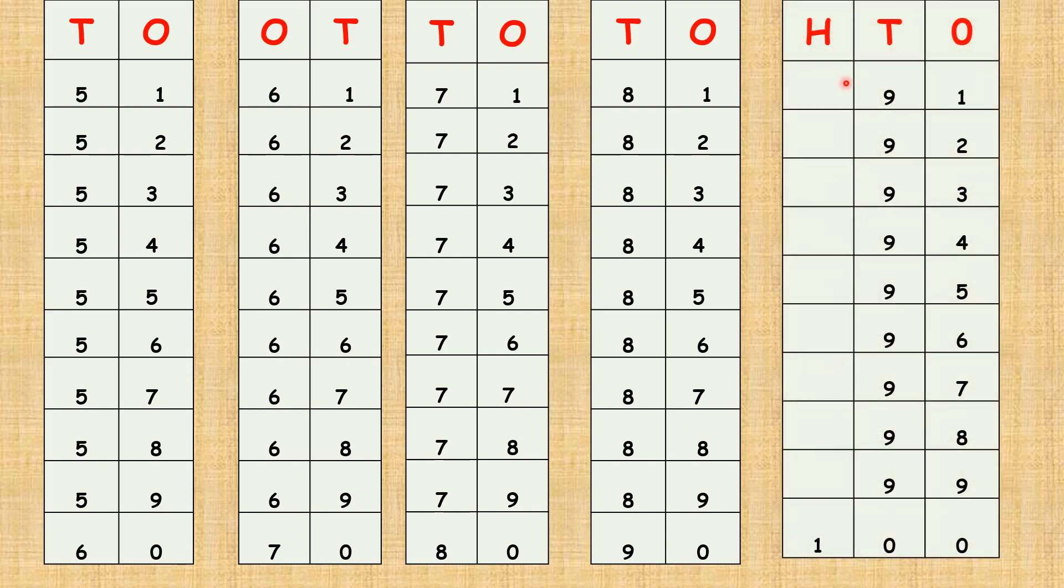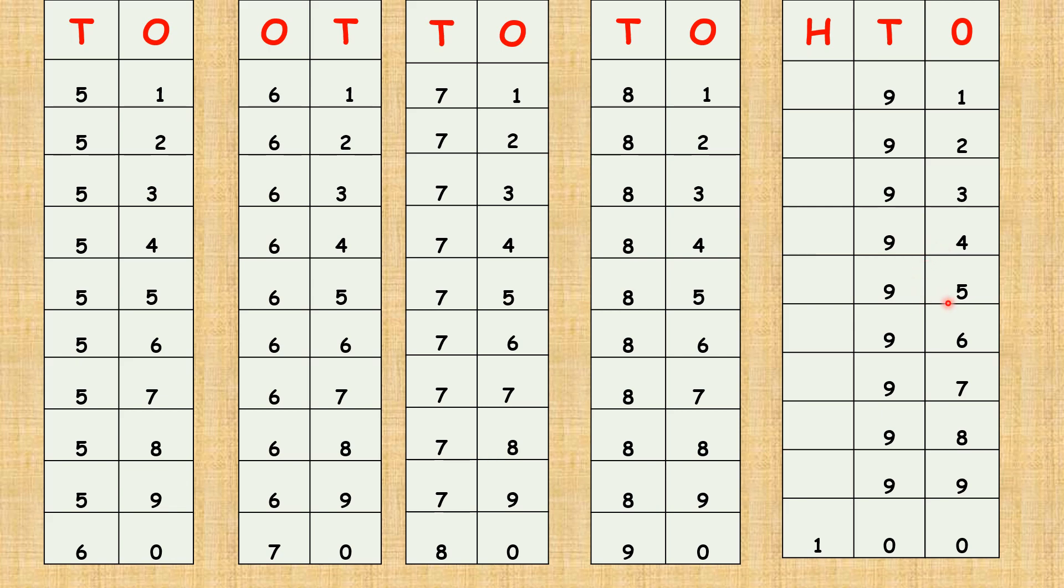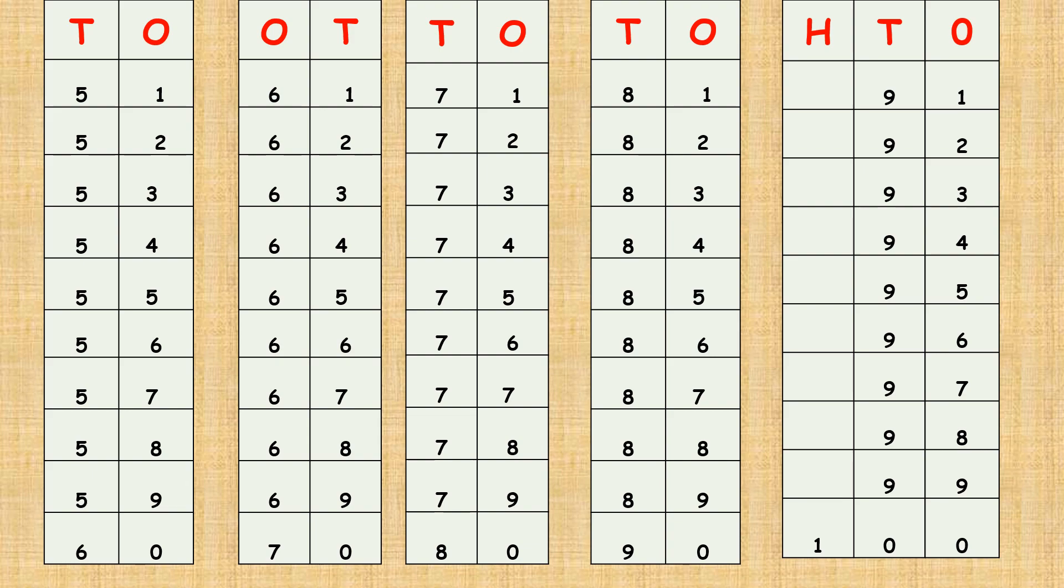Now children, we have the 1's column, 10's column and the 100's column. Shall we count from 91? Nine one, ninety-one. Nine two, ninety-two. Nine three, ninety-three. Nine four, ninety-four. Nine five, ninety-five. Nine six, ninety-six. Nine seven, ninety-seven. Nine eight, ninety-eight. Nine nine, ninety-nine. What comes after 99 children? 100, one zero zero, 100. Good job children.